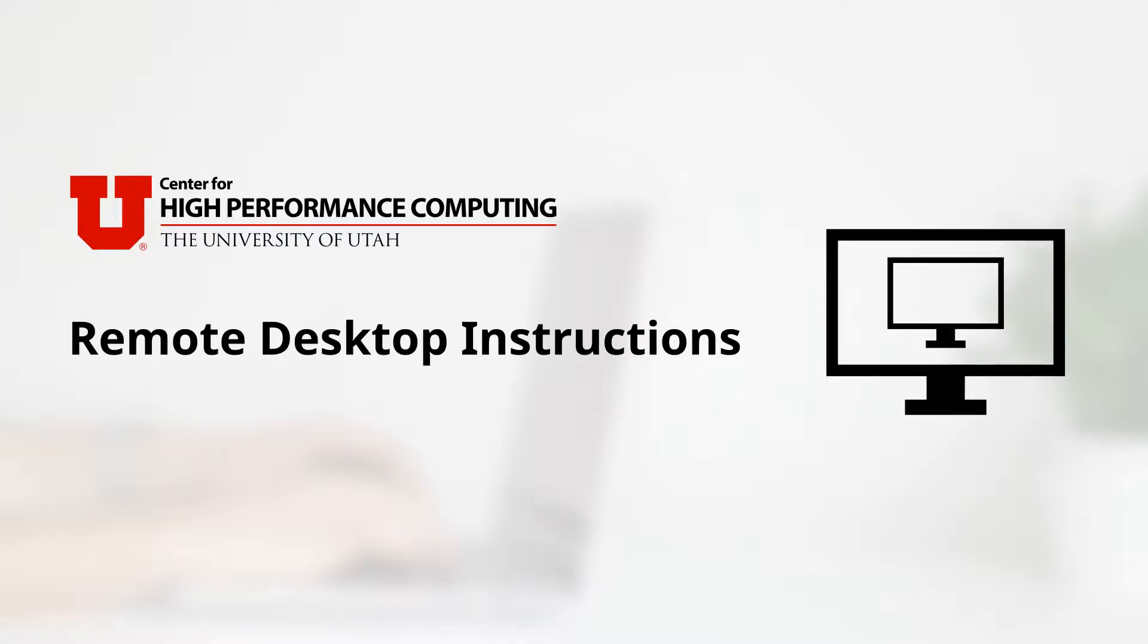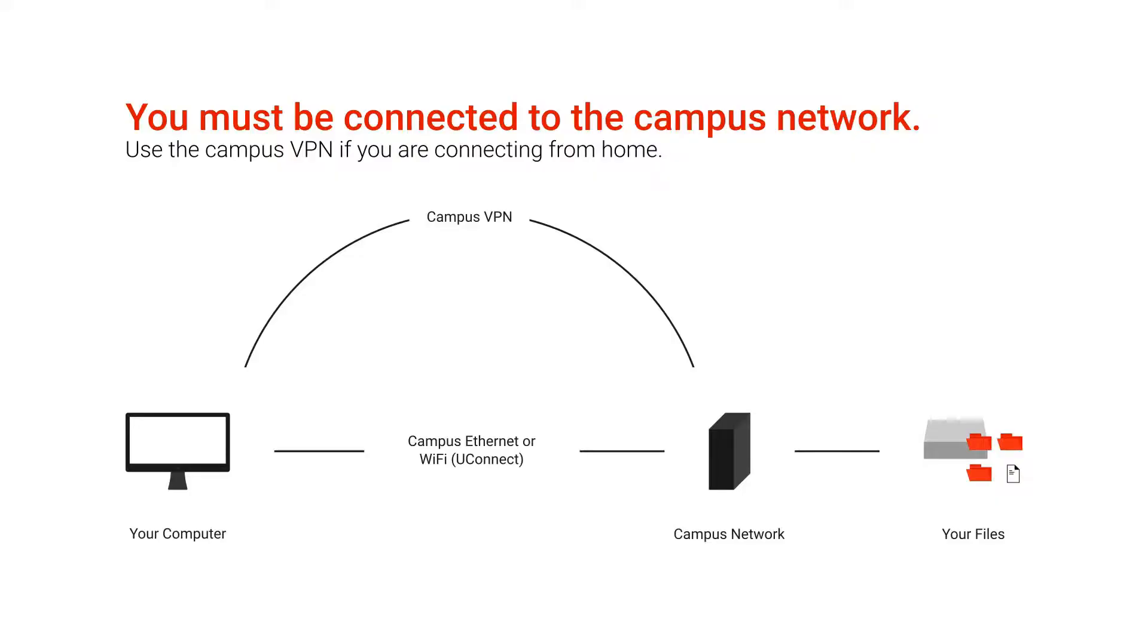Hello and welcome to this brief tutorial on connecting to Windows resources at CHPC with the Remote Desktop software. First, before we get started, you need to be on the campus network.